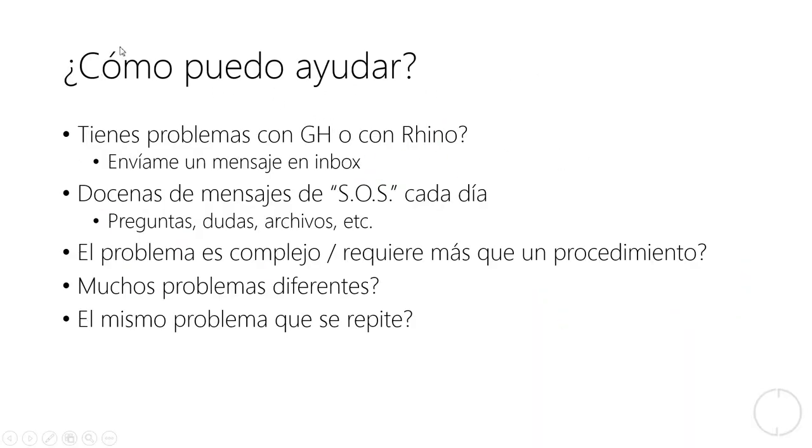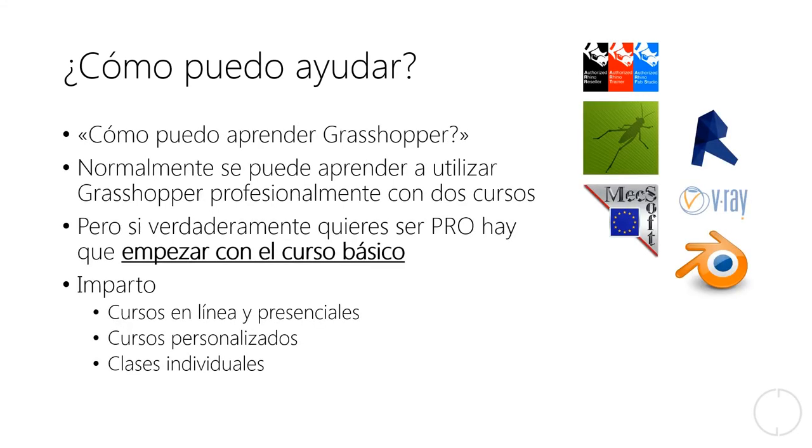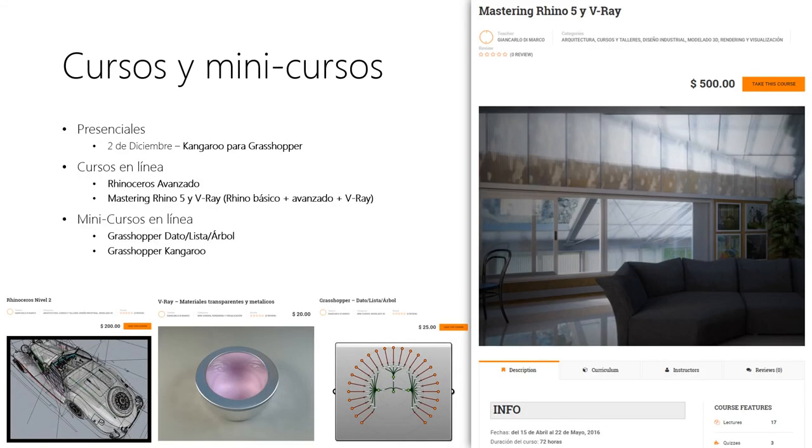Yo les puedo ayudar, los puedo asesorar, en caso que tengan dudas con Rhino y Grasshopper. Me pueden contactar directamente, sobre todo en mi página Facebook, o a través de la página web. Si en dado caso necesitan una asesoría un poquito más estructurada, yo les puedo impartir clases y cursos en línea o presenciales, hasta cursos individuales y personalizados. Por eso pueden visitar mi sitio web y ahí van a encontrar toda la información acerca de los cursos y también un calendario donde pueden agendar ustedes mismos la fecha que más les acomoda.